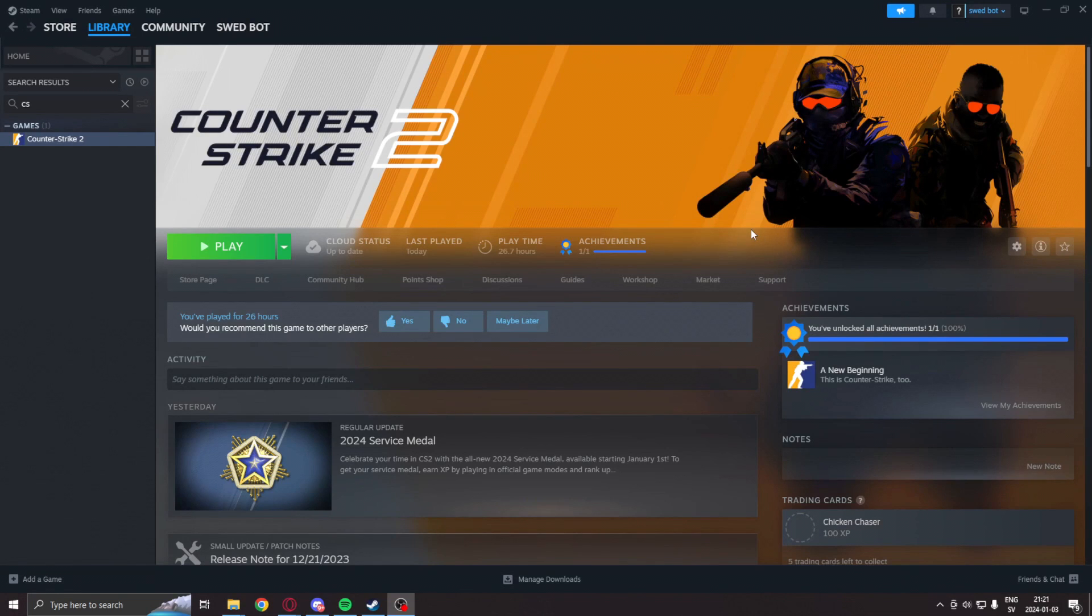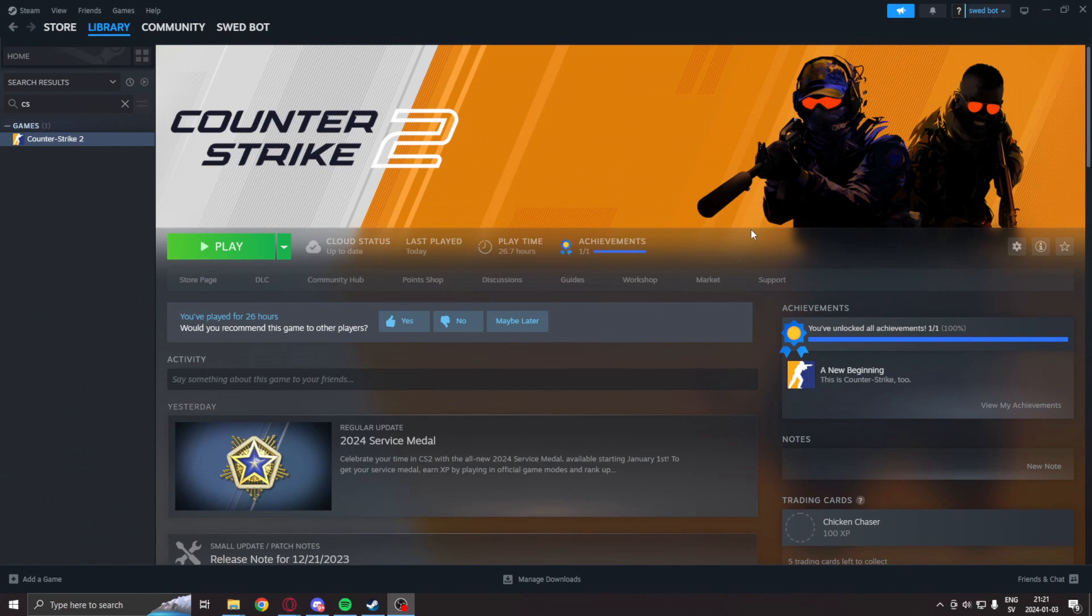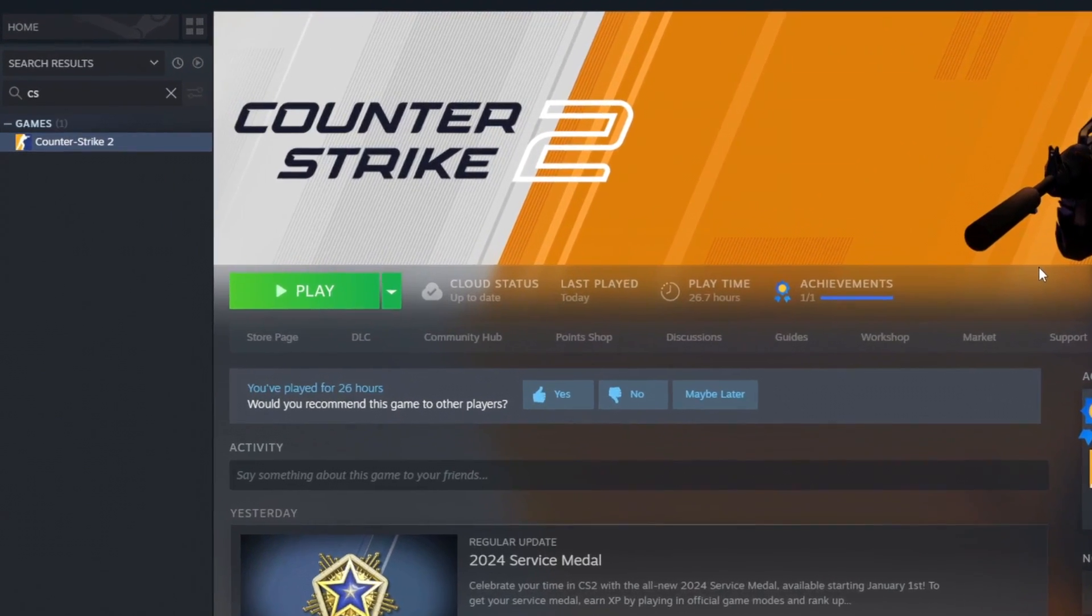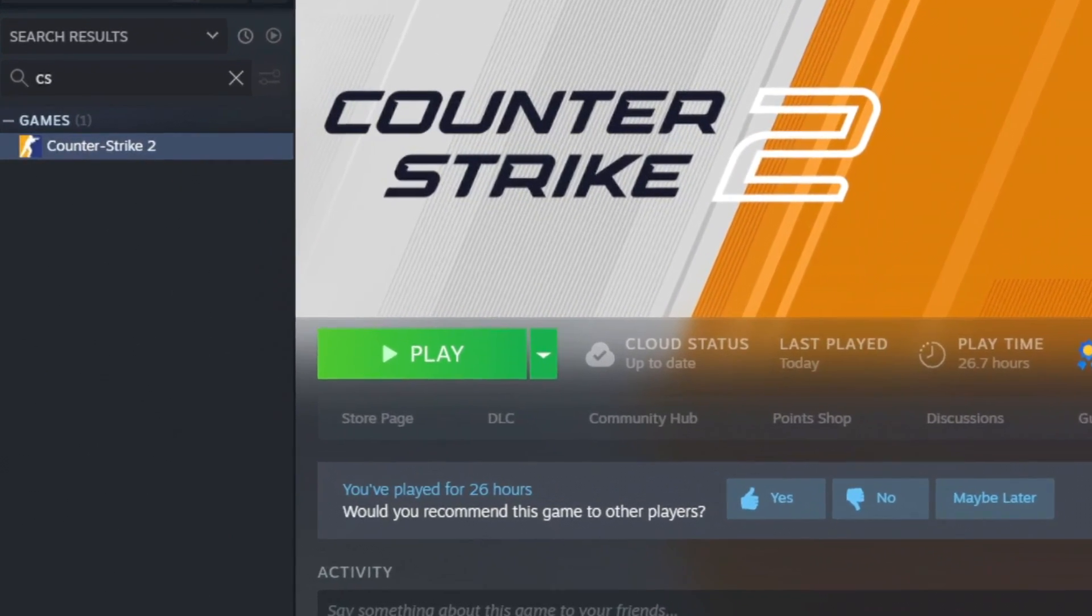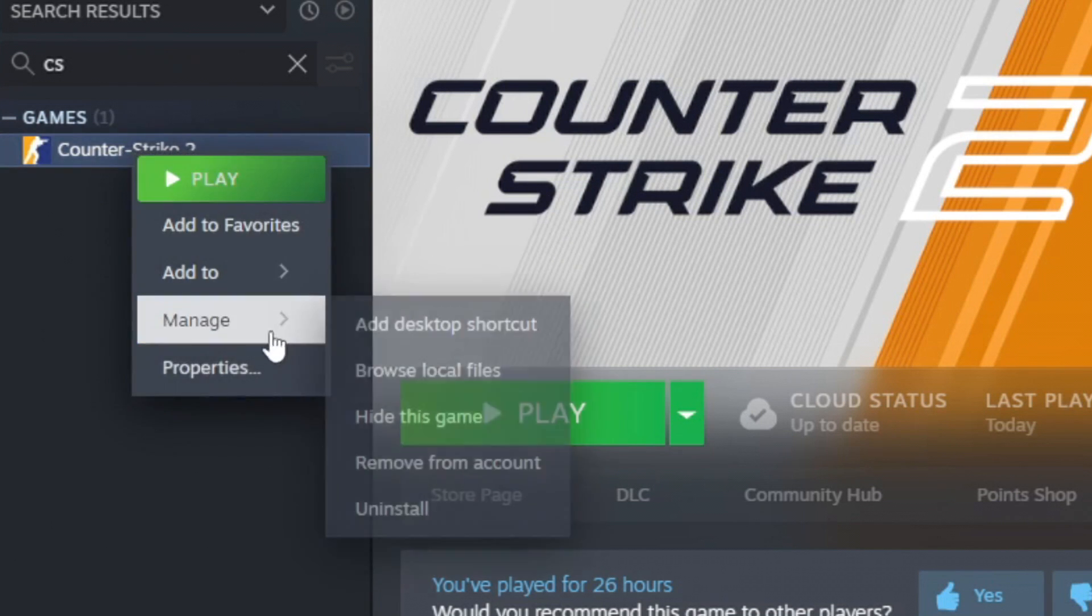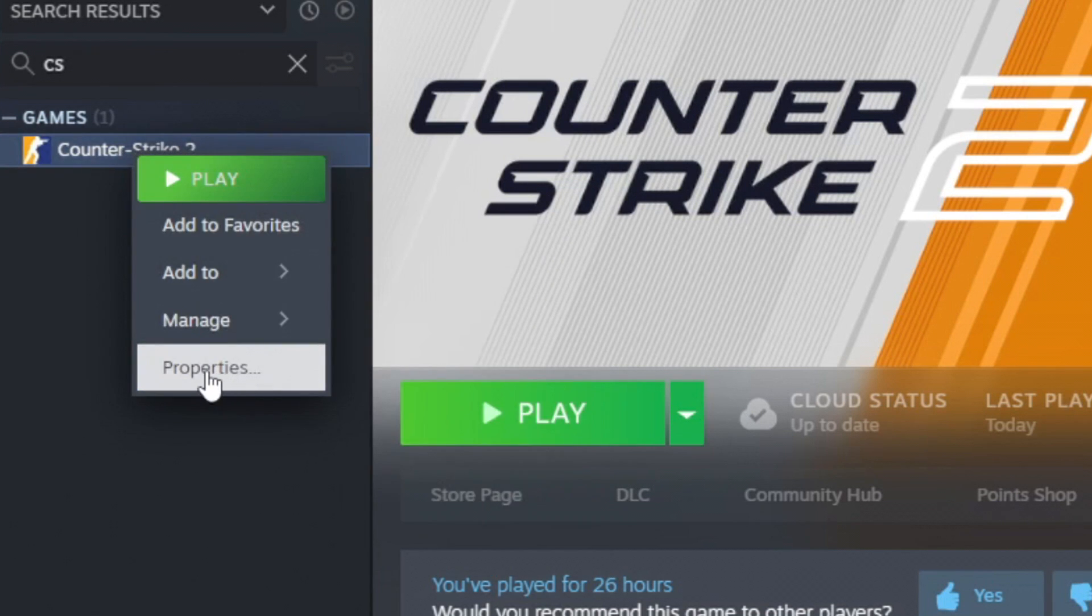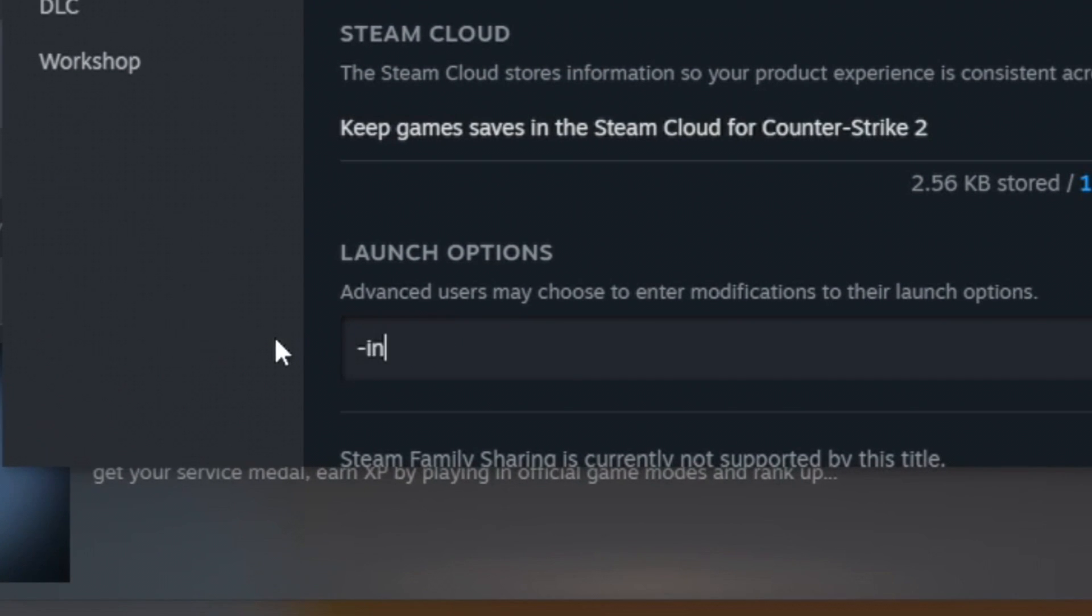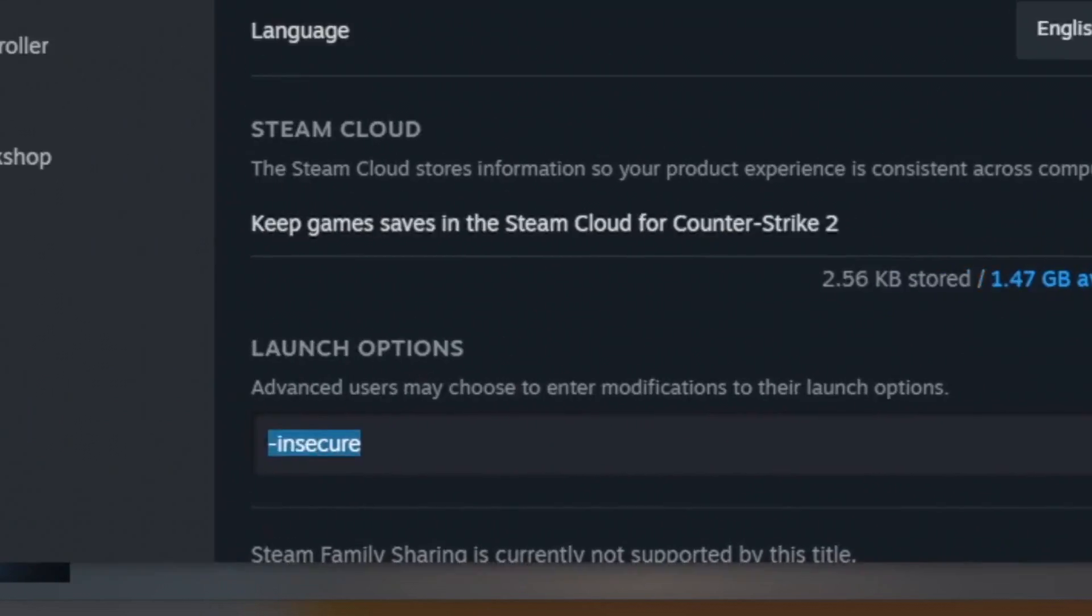So before we run any application that manipulates the game's memory, we will go into Steam under the game Counter-Strike 2, right click on the properties, and add the launch option -insecure. This is because without this you can risk getting banned.